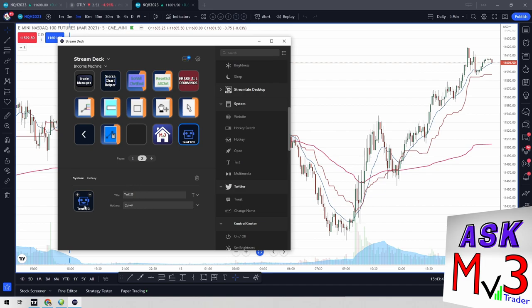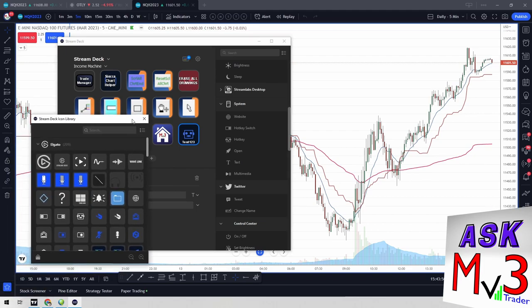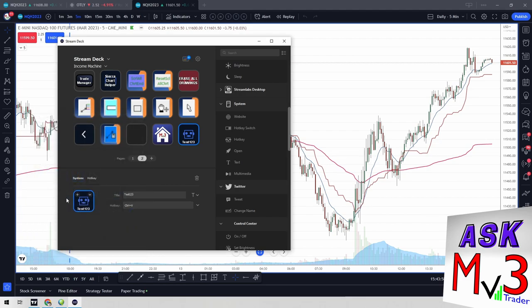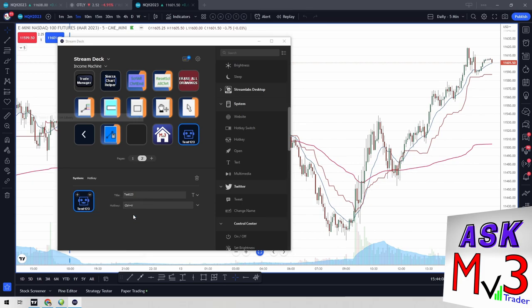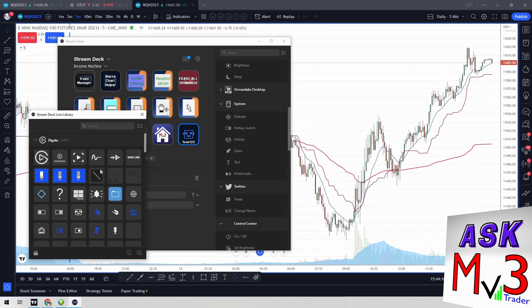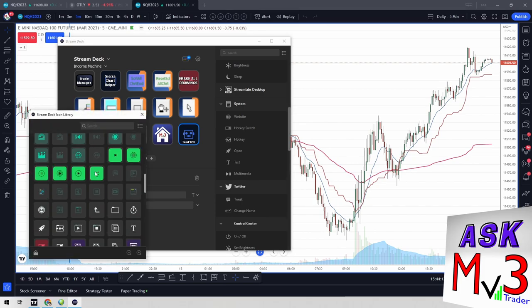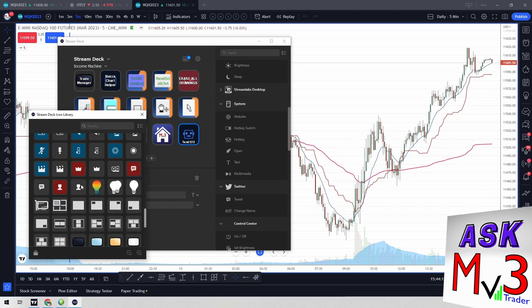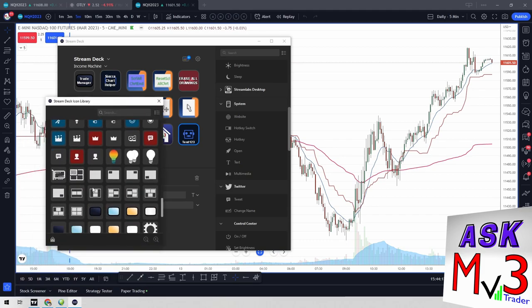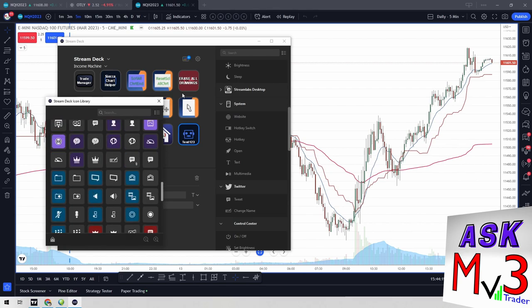And then once I have all that set up, then I can either click this dropdown or I can click plus to change the image. If I click plus, it's going to bring up this window, right? That's one way to change the image. So that window right there was the stream deck icon library. Stream deck comes with some icons that you can use. You see, I use some of them, maybe not here, but I do use some of these for some things, right?